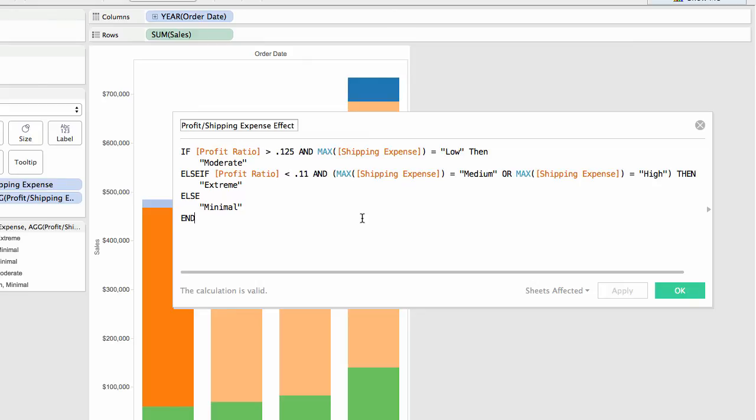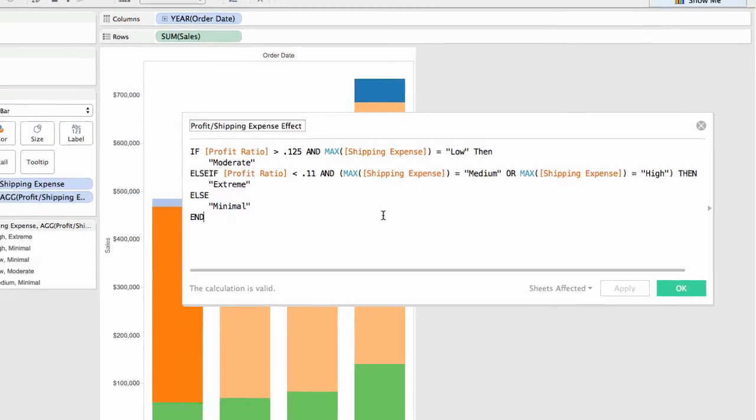So again, for simple constructs, single values, case. For more complex constructs, if, then, else if, else end is required.